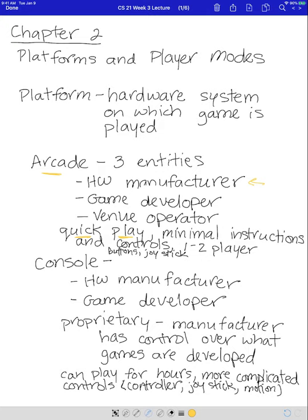Arcade games are usually one to two player. The first four-player game was Gauntlet, which came out in the 80s. But most arcade games are single player or multiplayer with just two players. You go up and push a button for one player or another button for two players, each with your own controls — it's very simple and very quick play.